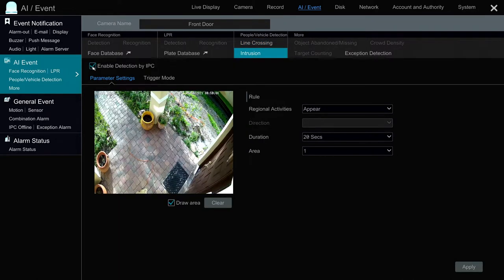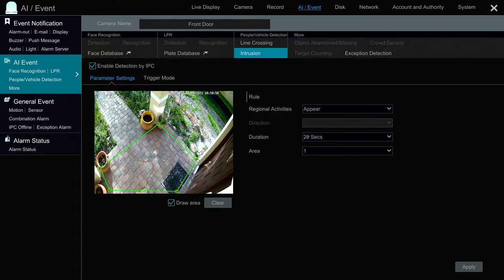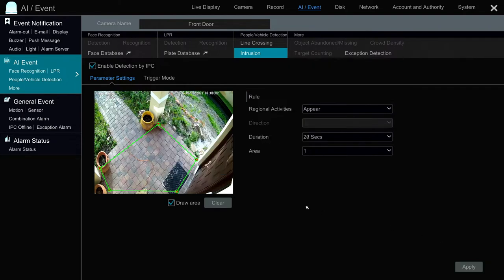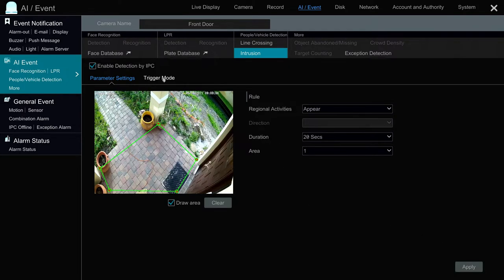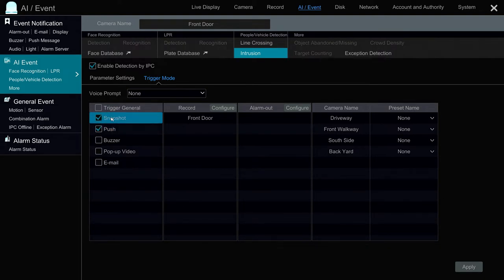First thing I do is check this enable detection by IP camera box and then I can draw the intrusion zone, using the mouse that's connected to the NVR just by pointing and clicking and connecting these dots. There's my intrusion zone and I'm going to hit apply. Then I click on the trigger mode tab and I want to make sure that push is checked. I also check snapshot and click apply.